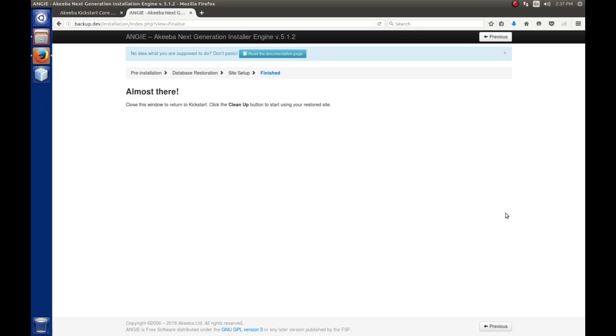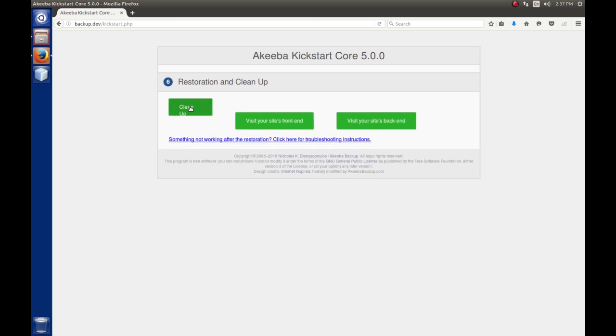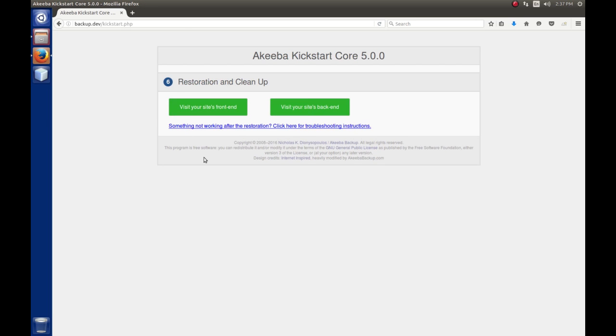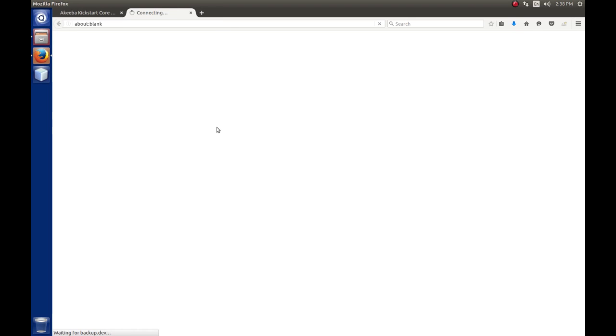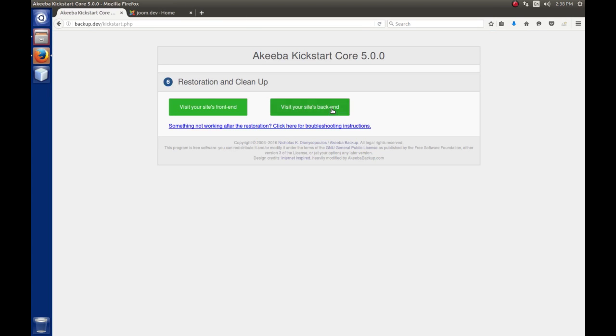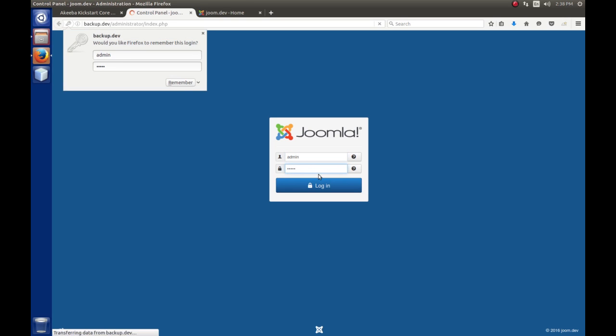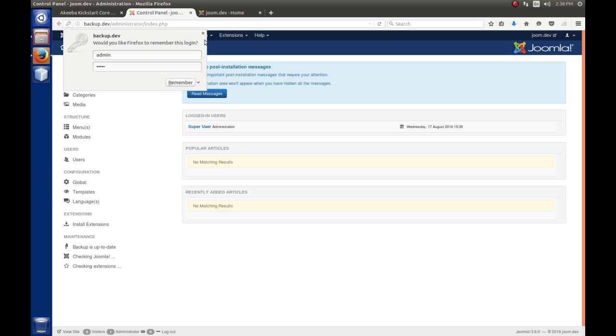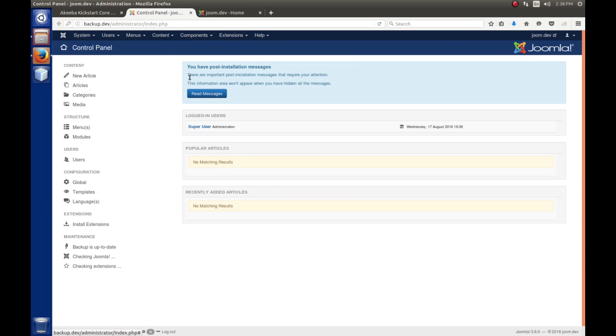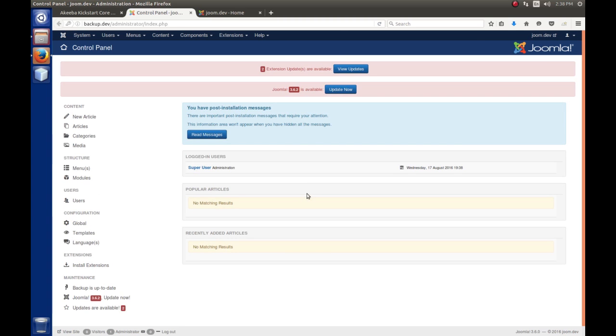At this point, we can close this window. Then we can tell it to clean up. It will clean up the kickstart files, the files that we copied over there. Then we have the option of visiting the front end. That should look familiar. Or we can visit the back end. But the point is that we should be able to come back here and log in just like we did with the original website. That's really all there is to restoring a website.